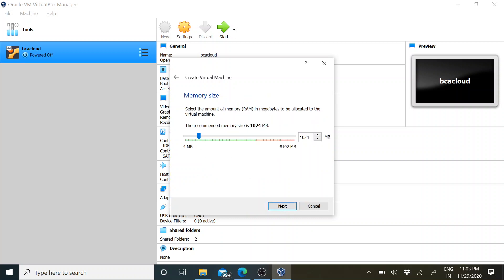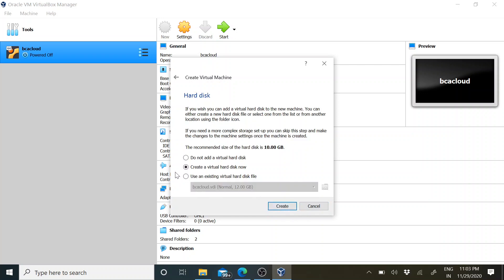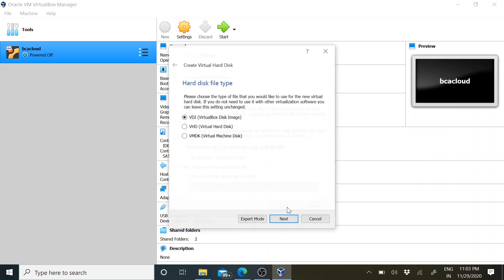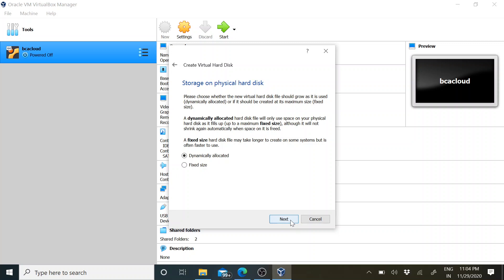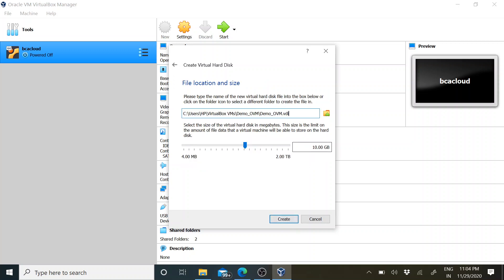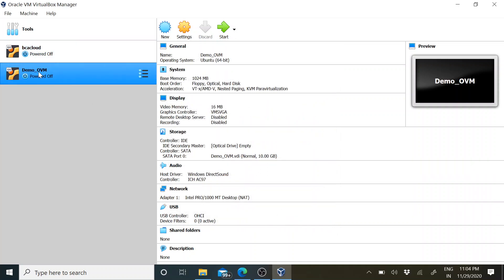It will ask for the minimum RAM size - the minimum should be 1 GB, that is 1024 MB, so I am going to use the same. Click Next. By default it requires 10 GB for installing the operating system; 6 to 7 GB will be occupied by the OS itself. I am going to create a virtual hard disk rather than partitioning my physical hard disk. Click Create, then select VDI (VirtualBox Disk Image), click Next, and set the allocation to dynamically allocated. I will stick with 10 GB and click Create.